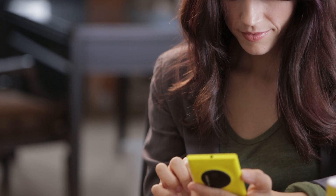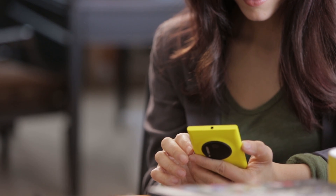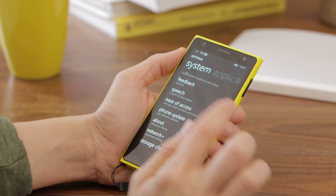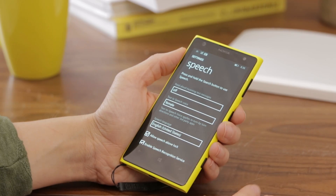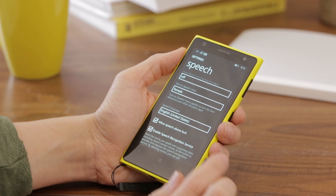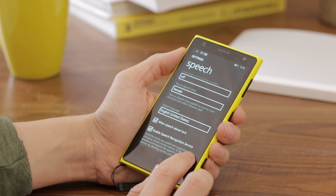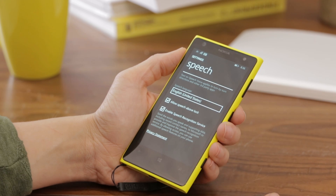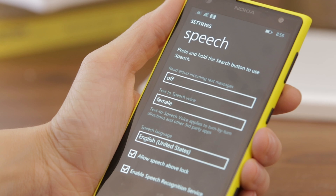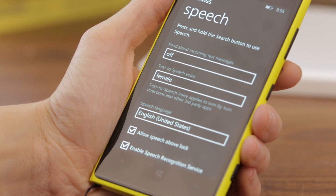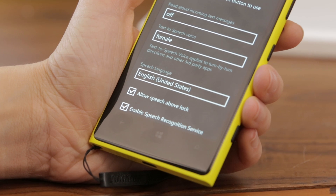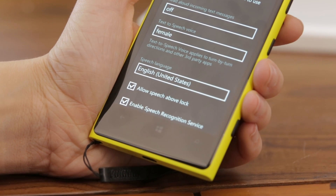Those are all of the options with the Ease of Access settings, but there is a second set of options under Speech in the Settings menu. By default, you can press and hold the Search button to use Speech. There are a few additional options here, including the ability to choose how incoming text messages are read. You have the option to choose the speech voice as well as the language. And lastly, you can choose to make it so that you can use speech when the phone is locked.